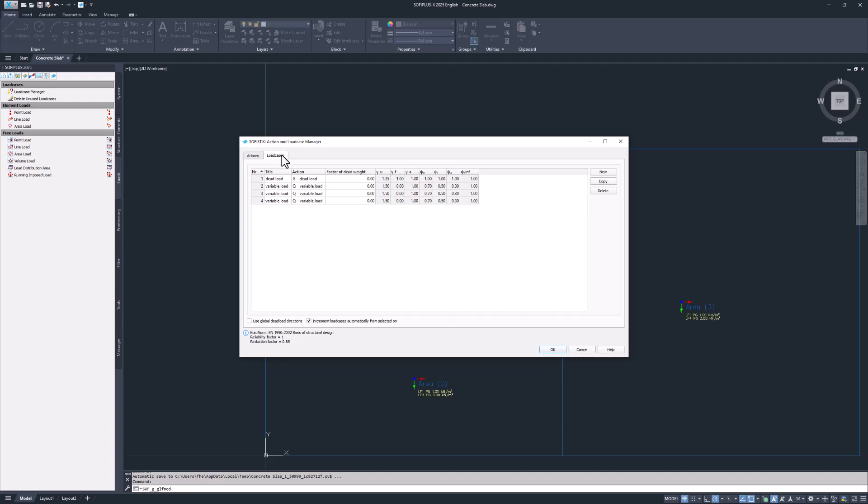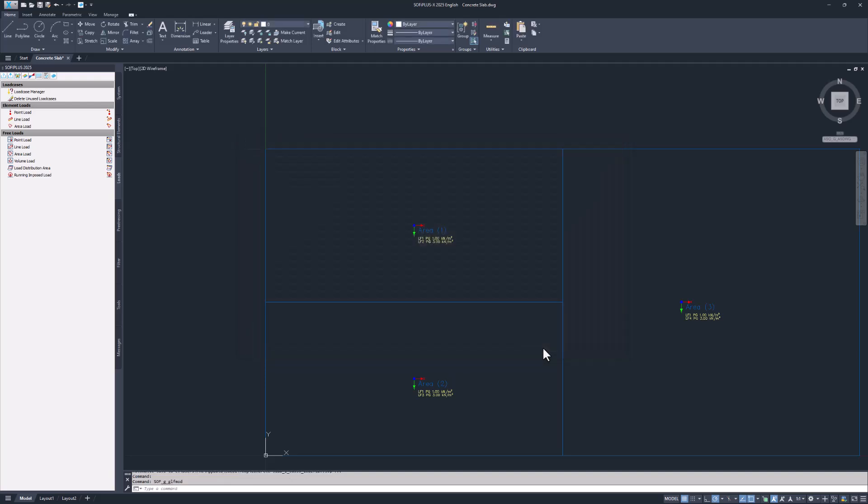Sophistic is capable of automatically calculating the self weight of the entire structure. All you have to do is to set the factor of dead weight for load case 1 to 1. The dead load case will be automatically calculated by the program. Confirm the changes with OK.